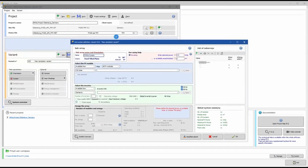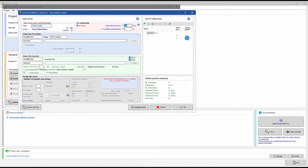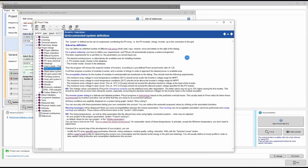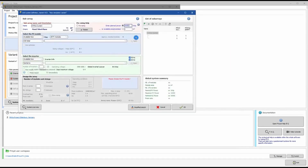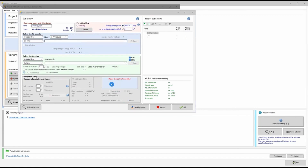We define the sub-array name and set the planned plant capacity to 5000 kilowatt-peak for our 5 MW project in Germany. If you are unsure about any parameter, click the question mark button for help. PVsyst will then ask us to choose our solar PV module.